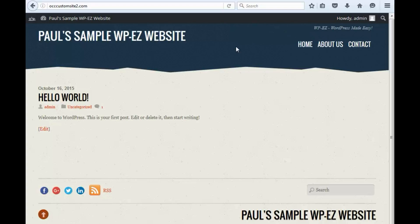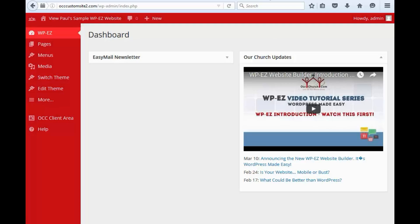So let's say I want to edit the site title or the slogan. Here's how I would do that. I would go to my WPEZ dashboard, and I would click the option to edit theme.